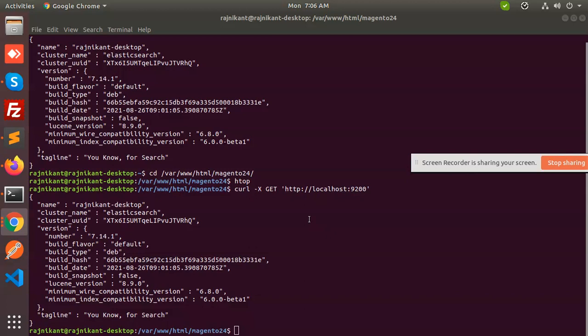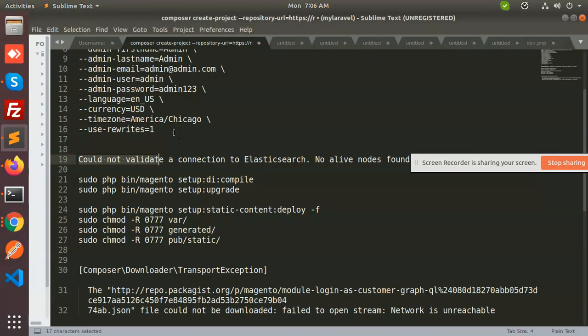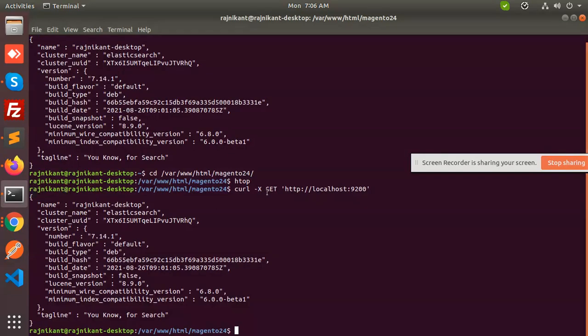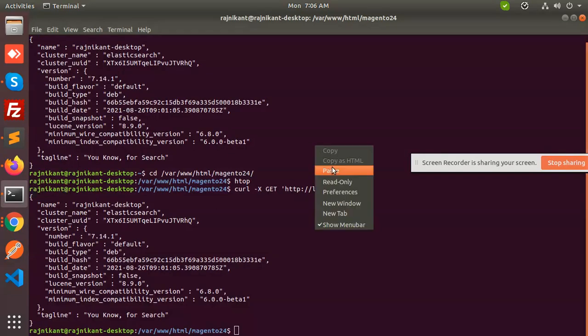This issue comes because of whether PHP has Elasticsearch enabled or not, and whether it is well configured. That is the reason this issue occurs. Let me again run this command because I have already run it and the issue 'could not validate a connection' came, so let me update this.